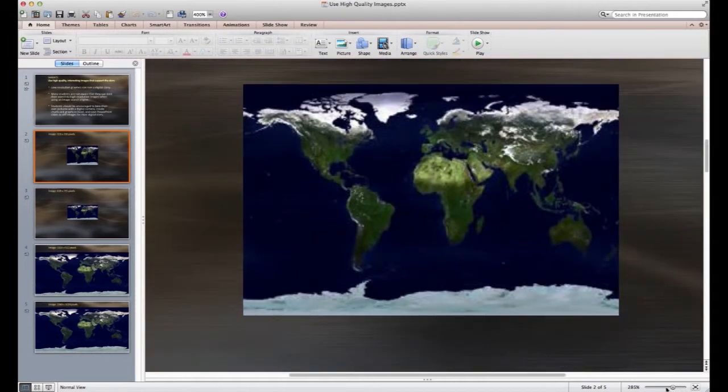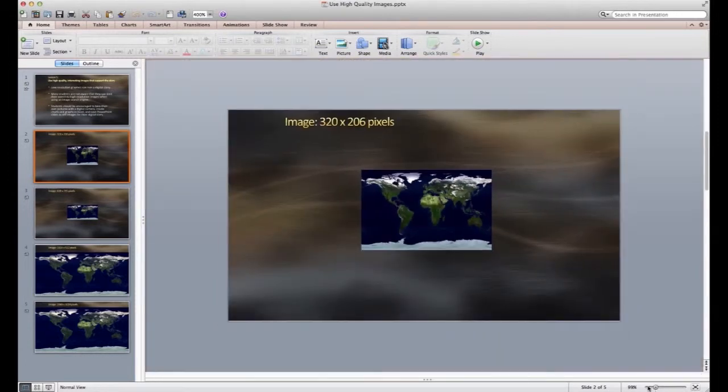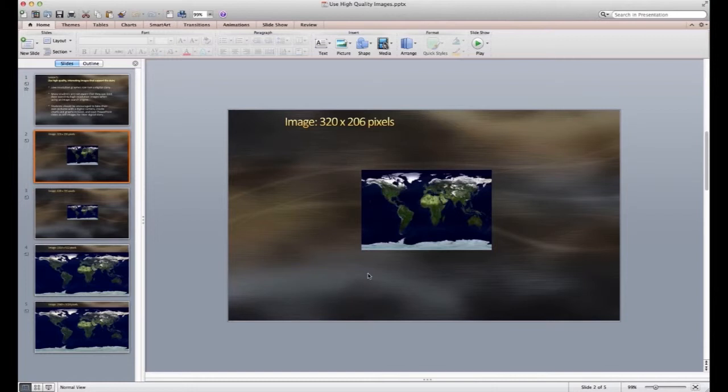So we definitely would not want to use an image this small, 320 by 206 pixels, in a digital story because you might add zooming or panning to an image or even display it in full screen, and it would not look good.